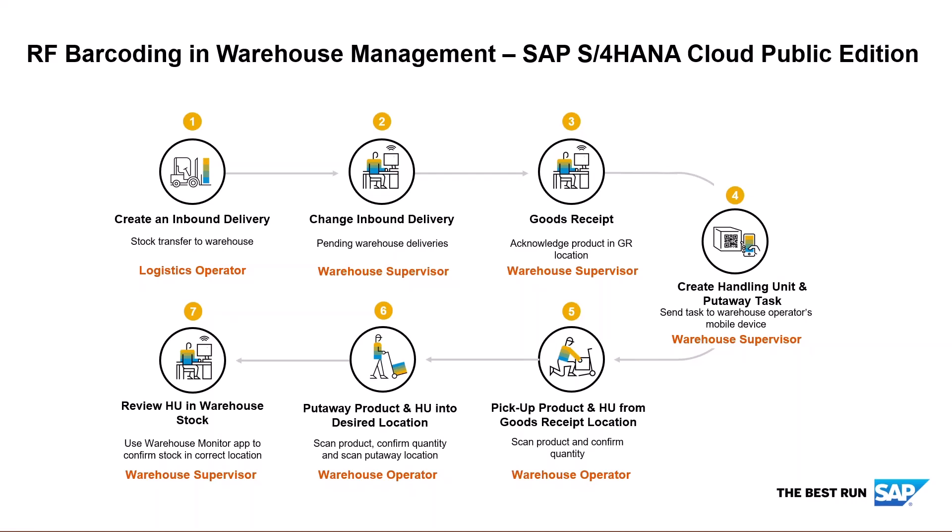Next, the warehouse supervisor will check for pending inbound deliveries. He then checks the goods are there and carries out a goods receipt to put them in the goods receipt location.